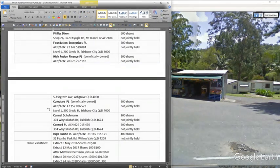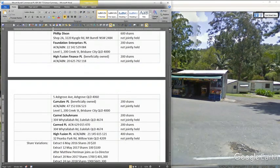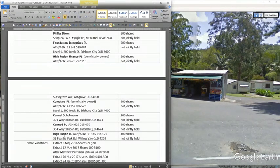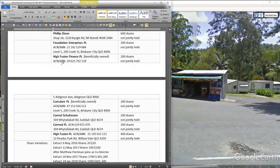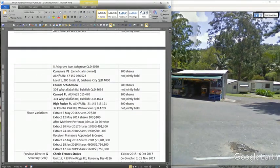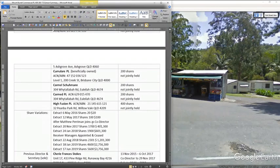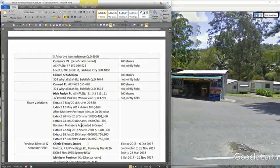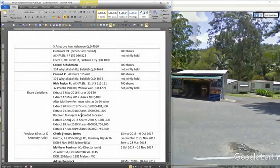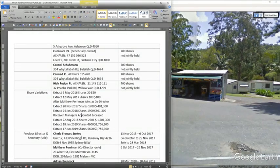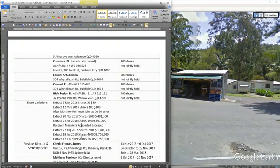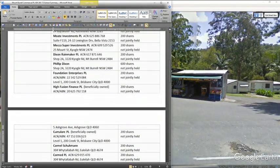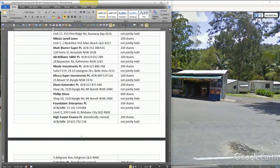Like these people down here are recent additions. These High Fusion Finance, Cole Muller, Carmel Schumann, Schumann, Calmed, PL and High Fusion. These are all new and the only person that's left has been Matthew Perryman, who was actually co-director with the initial set-up person, Cherie Stokes. So other than that, most of these people,